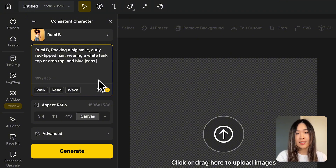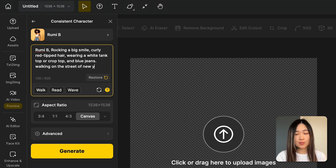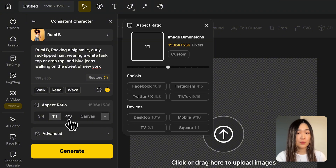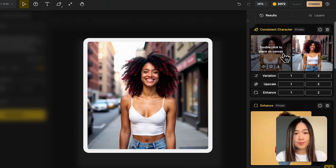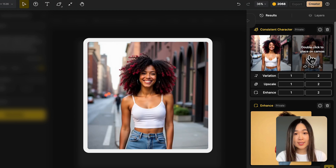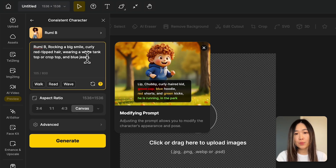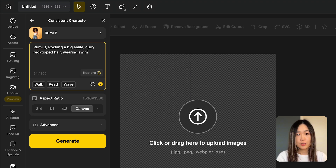Following the default description, add an action and a setting — for example, 'walking on the street of New York.' Since we're creating an Instagram post, select 1:1 for aspect ratio and click Generate. By adding different actions and changing the scenes, we can easily put our AI influencer into different scenarios.